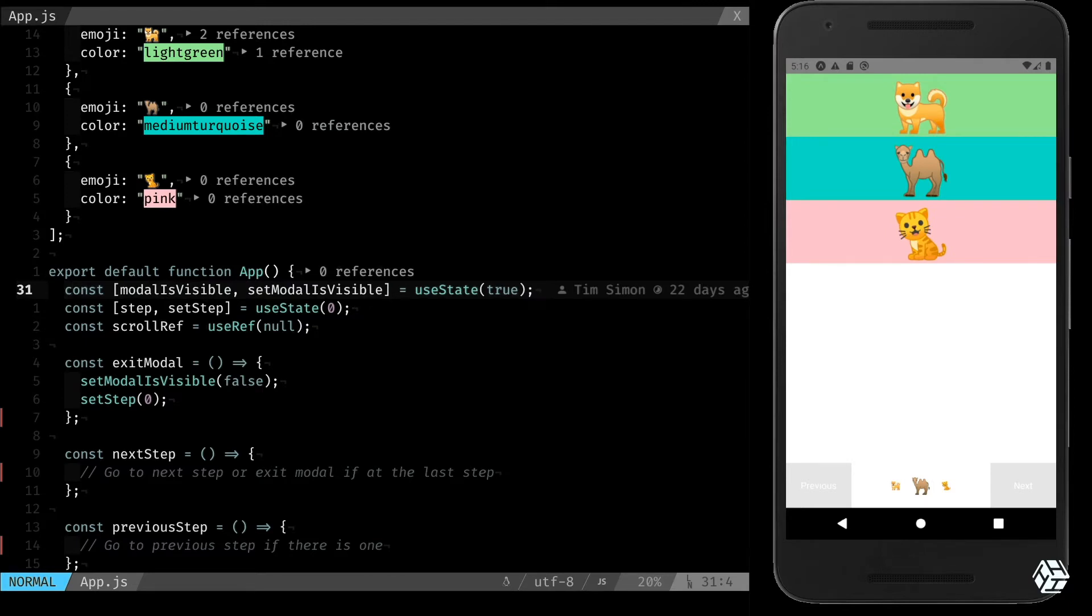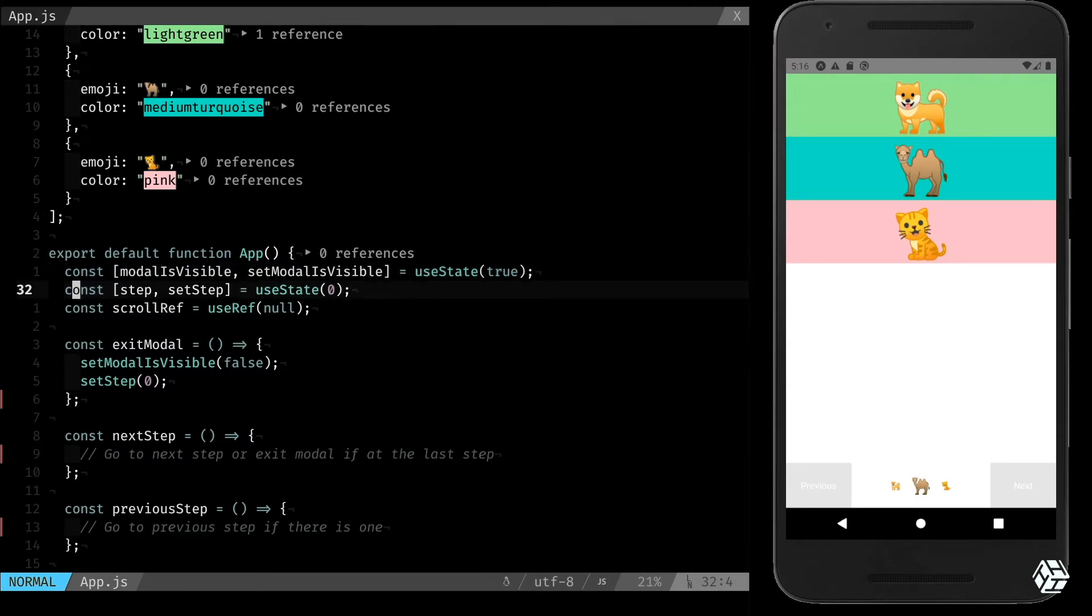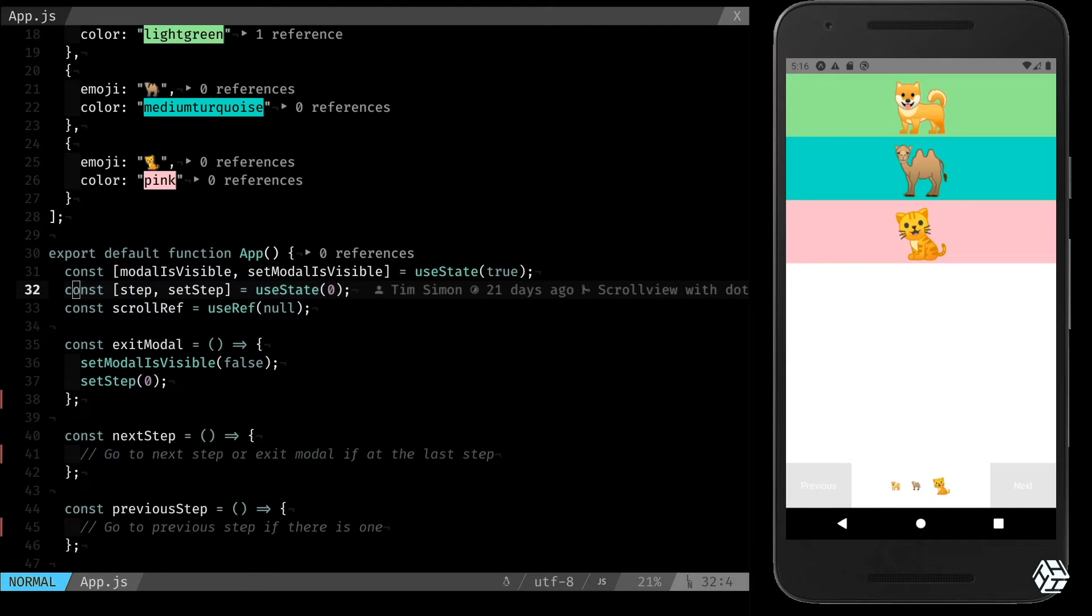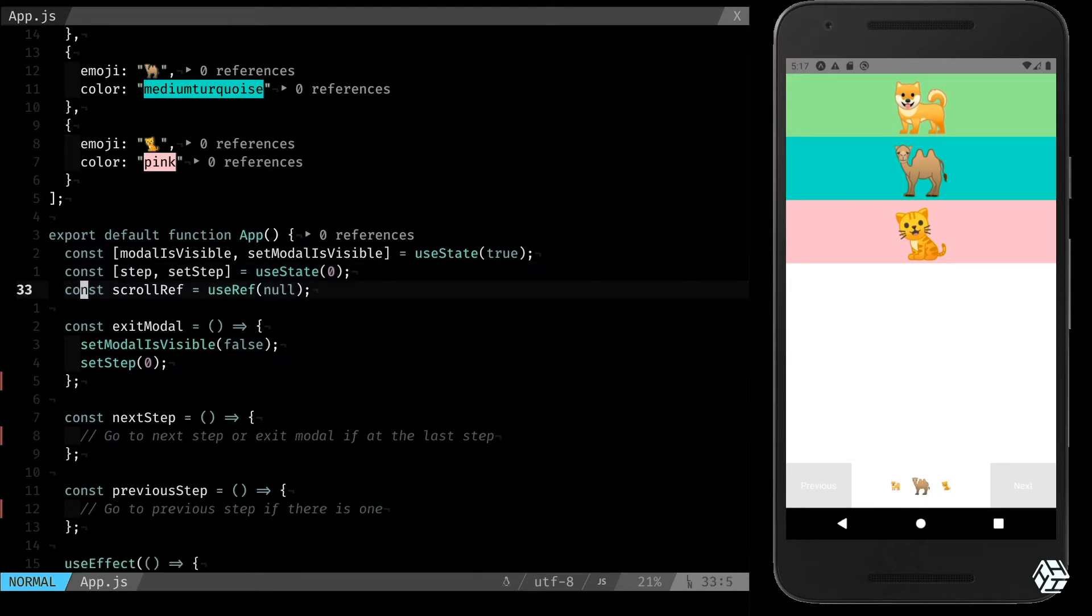In the app, we have two states: modal is visible, that is a simple boolean that says let's show the modal or not, and the step, that is a number that is linked to the current step of the app and it defaults to zero.